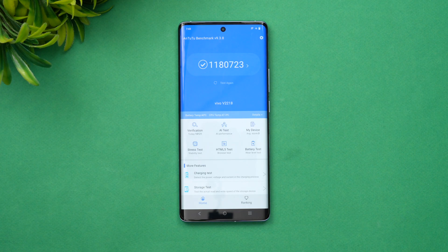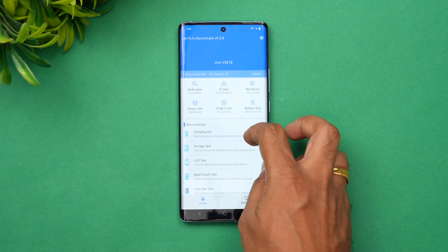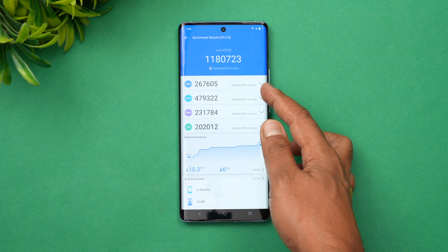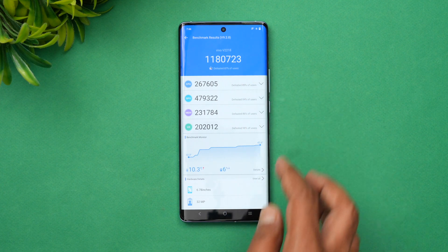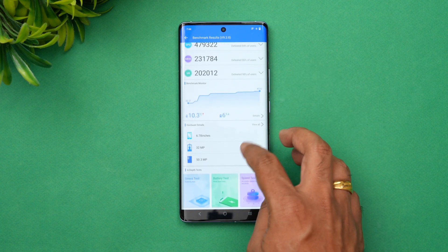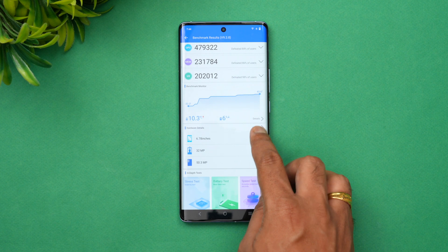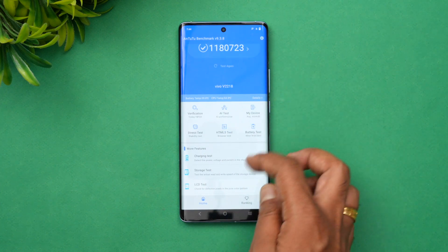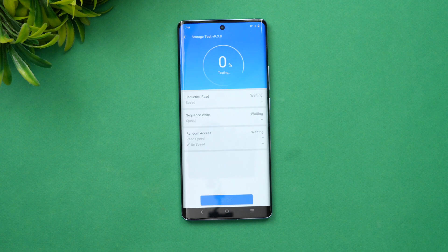Next, let's look at the AnTuTu benchmark score. You can see the detailed score broken down into CPU score, GPU score, memory score, and UX score. The total AnTuTu score is 1,180,723. During the test, the device temperature went up to 43.6 degrees. Let's also check the storage test results.